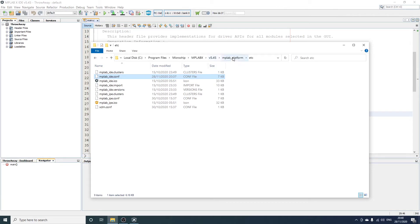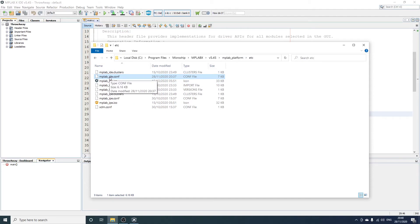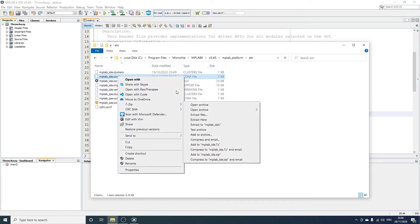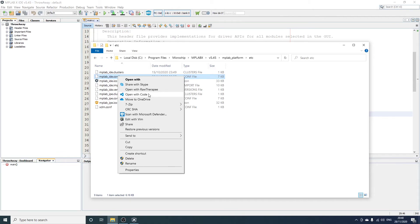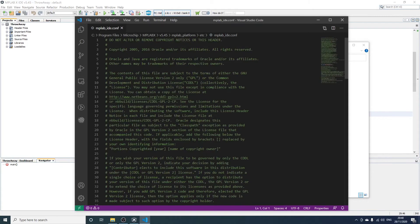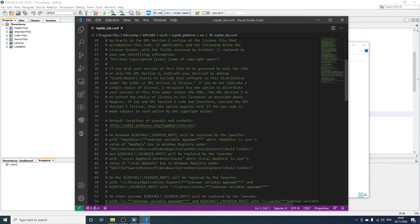Now you do need administrative rights to edit this file, but if you use something like Visual Studio Code, it will let you pop into admin mode at the end when you try and save it. So here's the file in question, and if you scroll down...